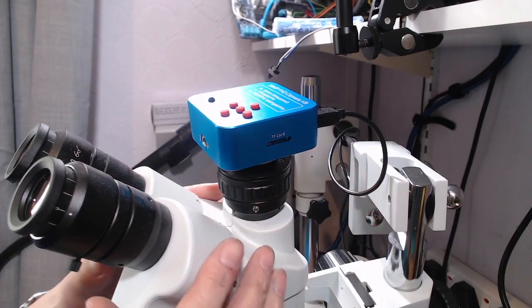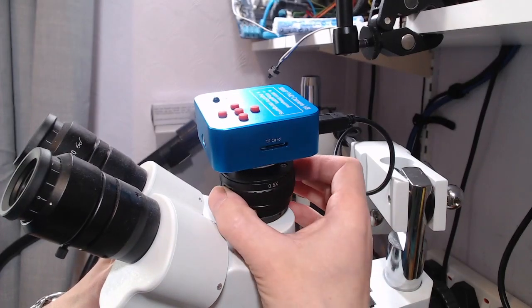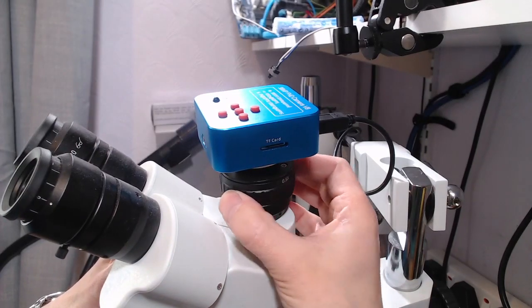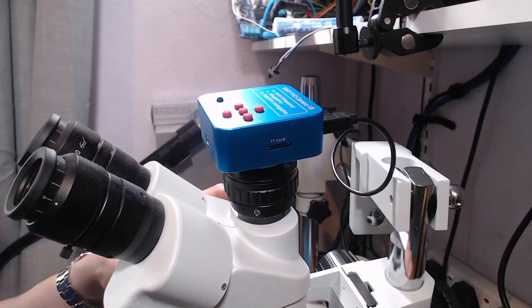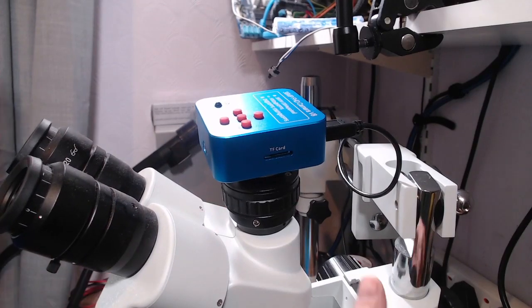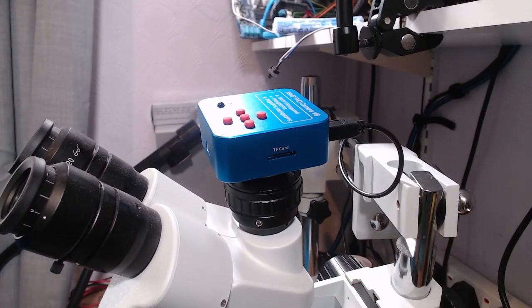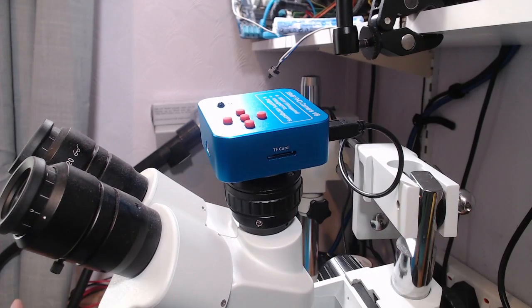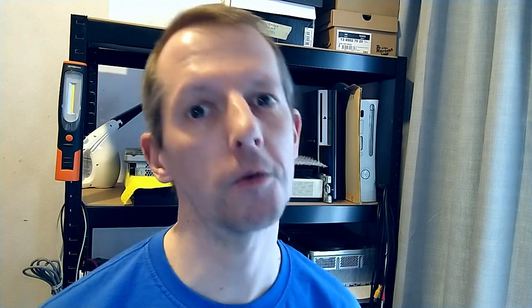The nice thing about the adapter is it's got the focusing ring. The camera came from Amazon, and I'll put a link in the description. Off the top of my head, it was about 100 pounds. Don't listen to this idiot. He bought it from eBay and it only cost him 90 pounds. Here's the picture.